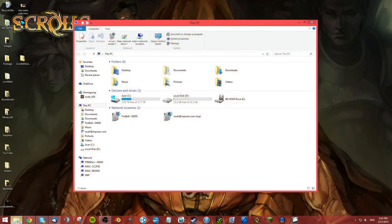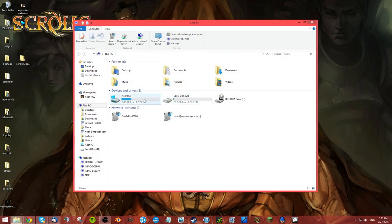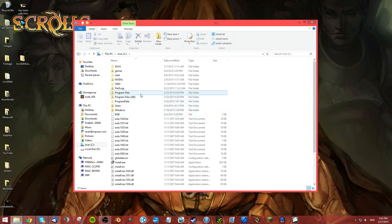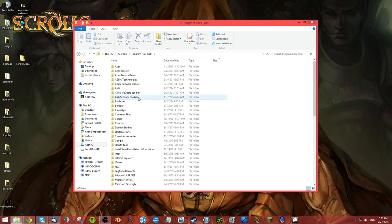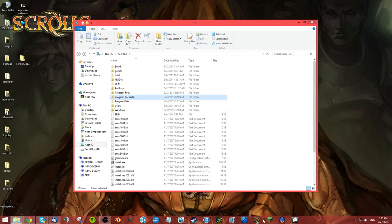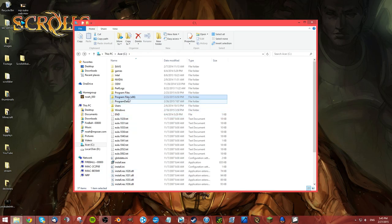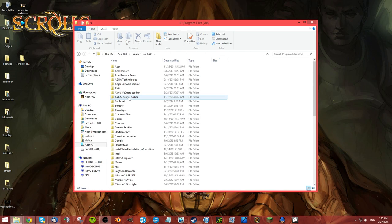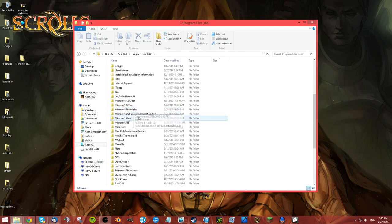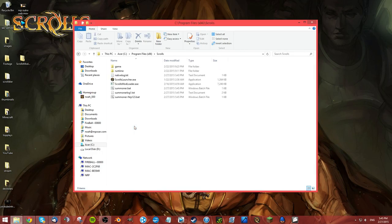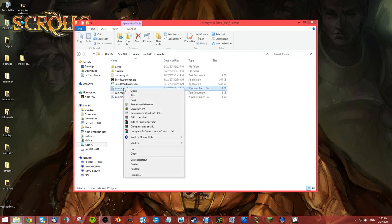So you can go ahead and launch it. Launching Scrolls from here or wherever you still launch Scrolls is just going to be the unmodded version. To launch the modded version of Scrolls you're going to have to launch it through this summoner.bat file.